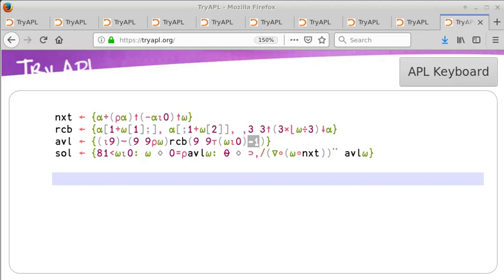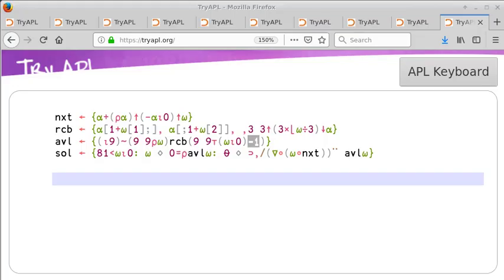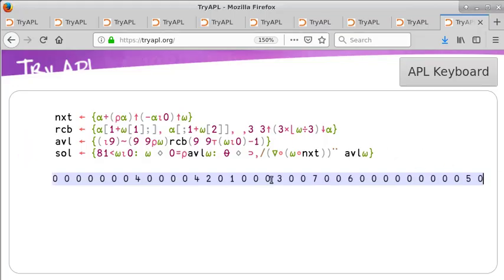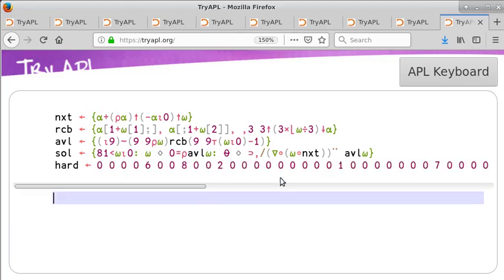This program is a simple backtracking solver that goes through the decision tree depth first. We can expect it to solve most Sudoku puzzles pretty quickly, say, under a second, without using much memory. However, this solver fails on the hardest Sudoku puzzles.